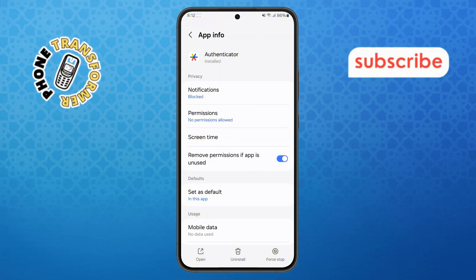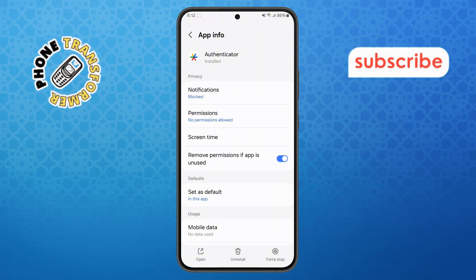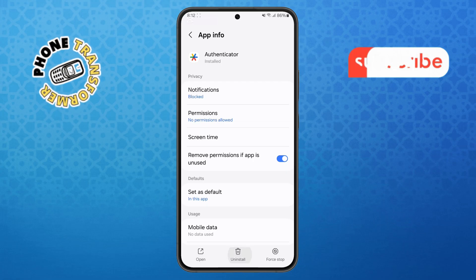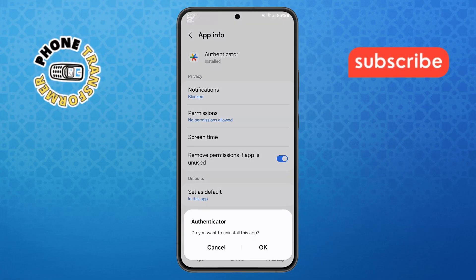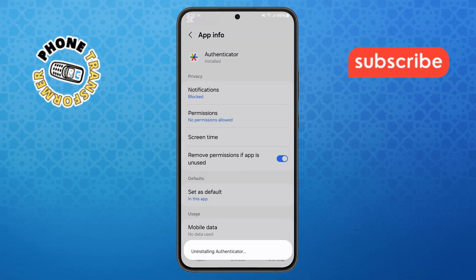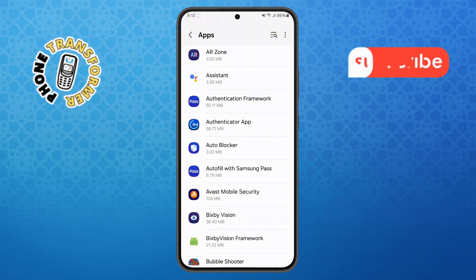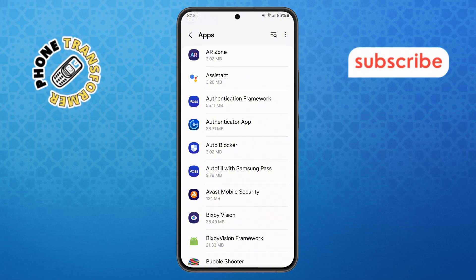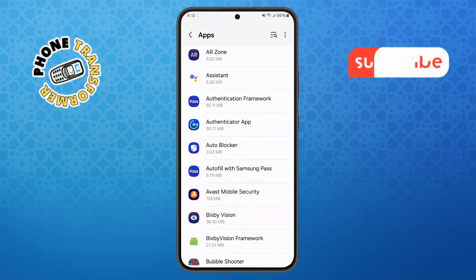Step 8: Here you'll see the Uninstall button. Just tap it and confirm by pressing Uninstall one more time. Congratulations, you've successfully removed the unwanted app from your Android device. Thanks for watching, and please subscribe to the channel.